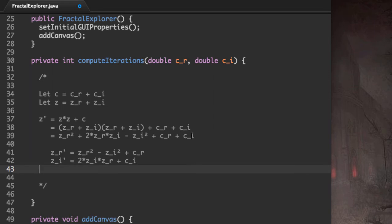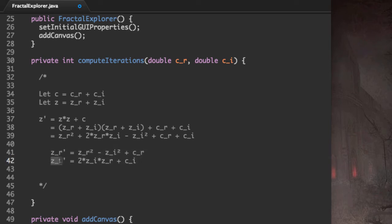So in the end, we obtain a formula, in a sense, for the real part of Z and the imaginary part of Z.